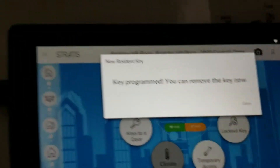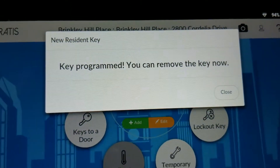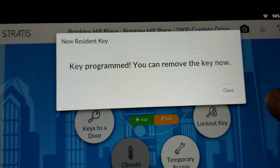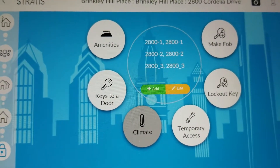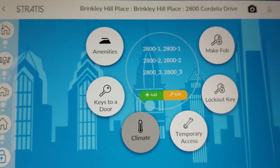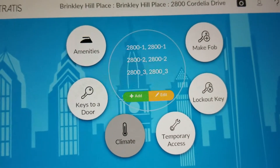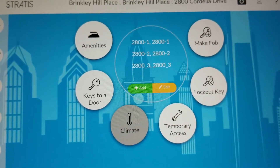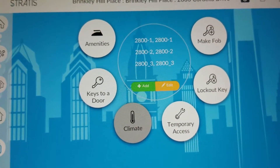Take the key off of the programmer and set it aside. On the tablet, hit Close. At this point, resident 2800 has three keys. Note that the key is not physically programmed to the lock yet — it is only in the system.